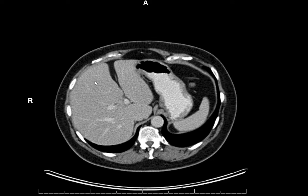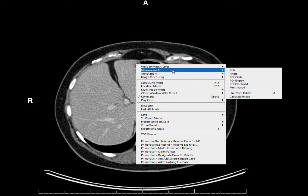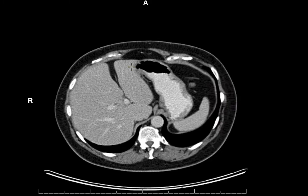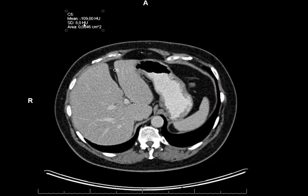Going here, we see between the right and left liver lobes this structure. What's its HU value? Minus a hundred, which is the same value as subcutaneous fat. So minus a hundred, that's fat. And this is the falciform ligament — it's fatty.